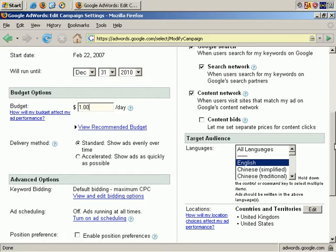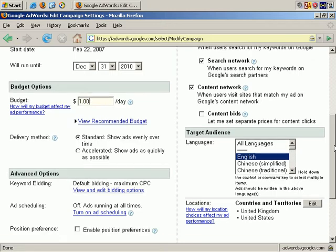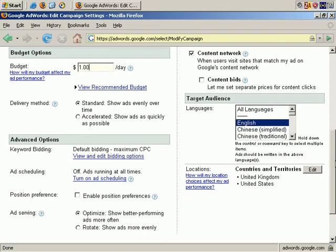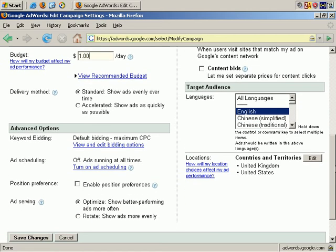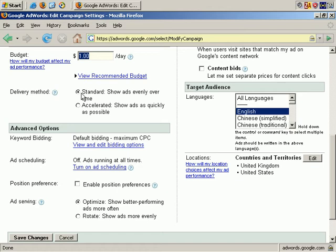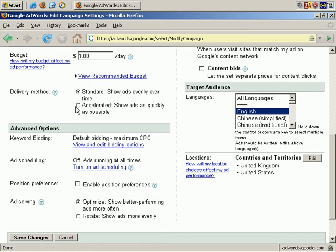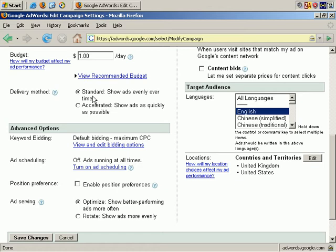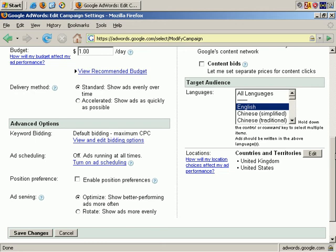Now let's look at delivery method. When you set a daily budget, you can choose standard delivery or accelerated delivery. Standard delivery shows your ads evenly throughout the day, in theory at least, and accelerated delivery as quickly as possible at the start of the day. Generally, I would say that standard delivery makes the most sense, but you may disagree depending upon your personal circumstances.